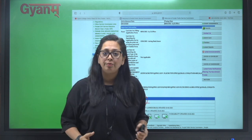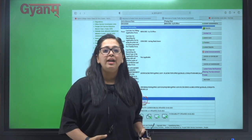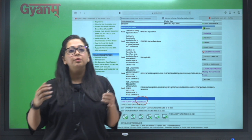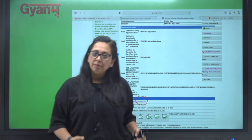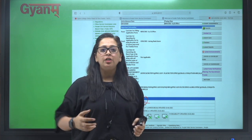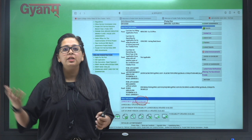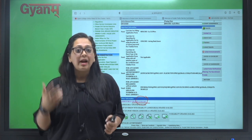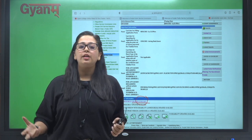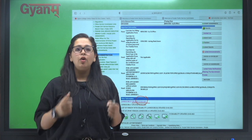...jo hai wo recorded course bhi buy kar sakte ho. Agar course buy nahi karna, you can follow the books as well. Aap Gyanam ki books bhi follow kar sakte ho. Outside bhi aapko pata hai aapne bhi sari books already padhi hongi. Lekin practice ke liye bhi bhi sari books milti hain, to practice ki books lijiye.